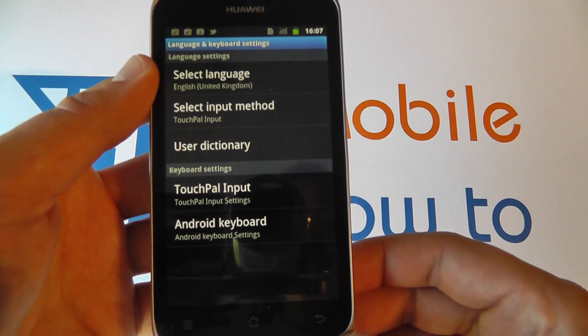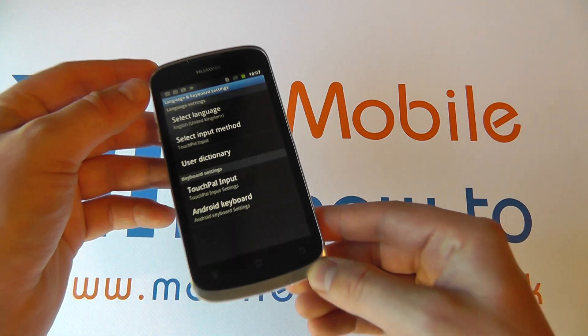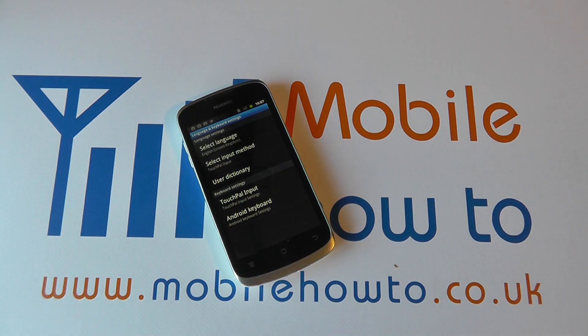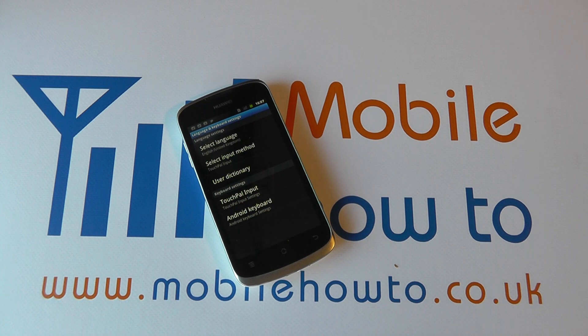And that is how you change the system language on the Huawei Ascend G300.